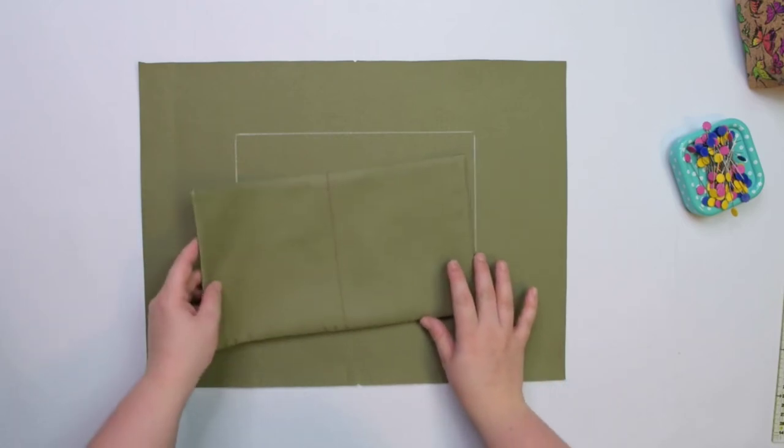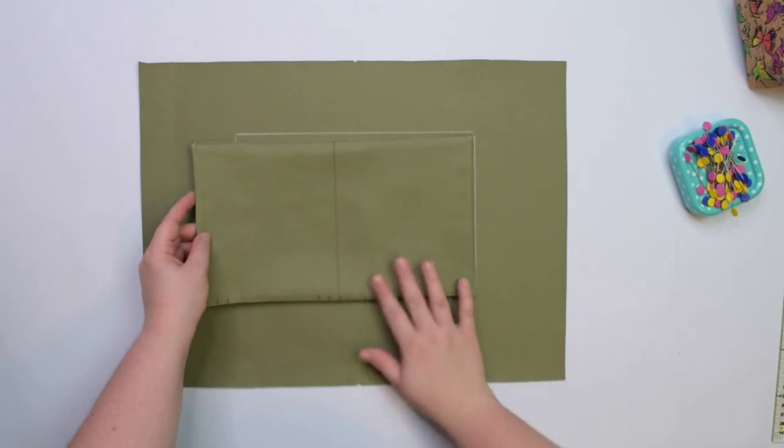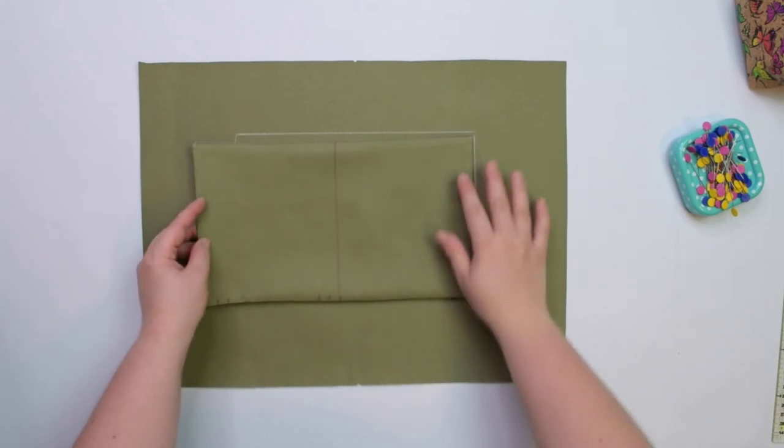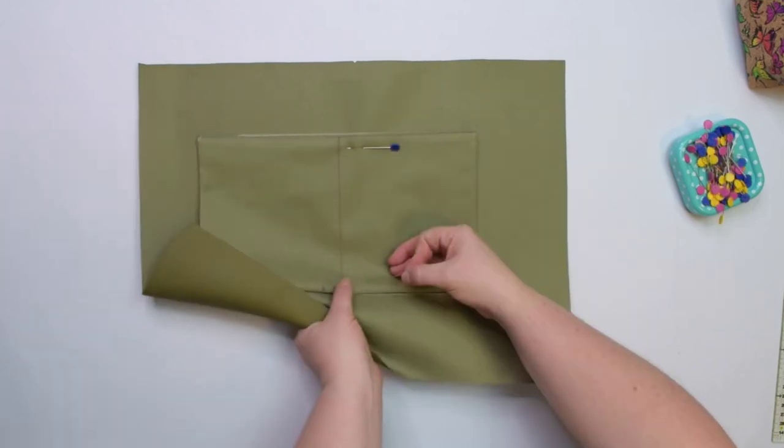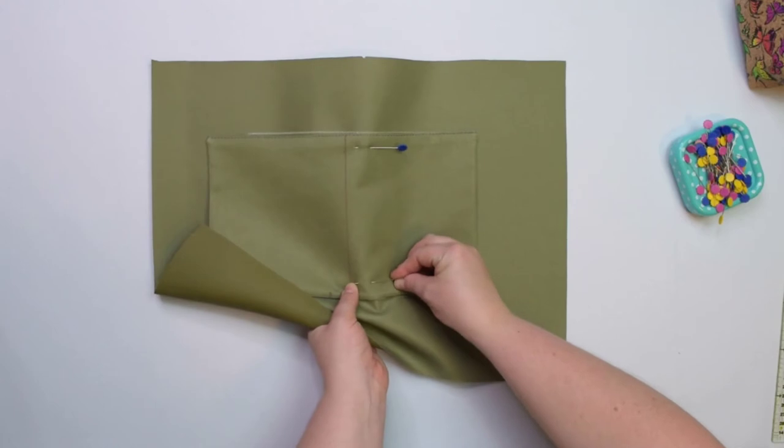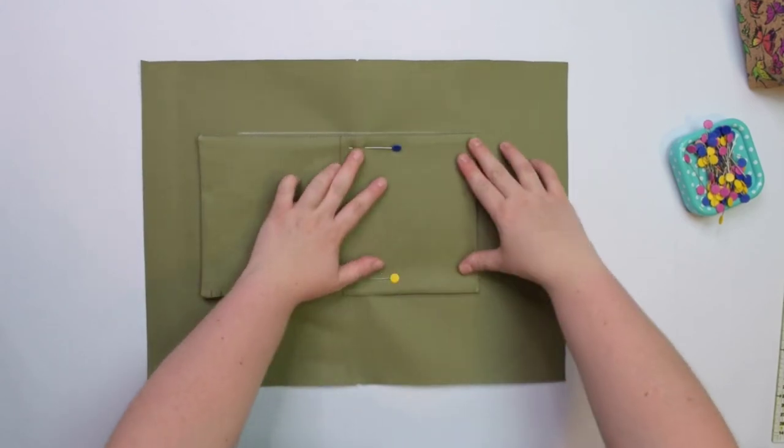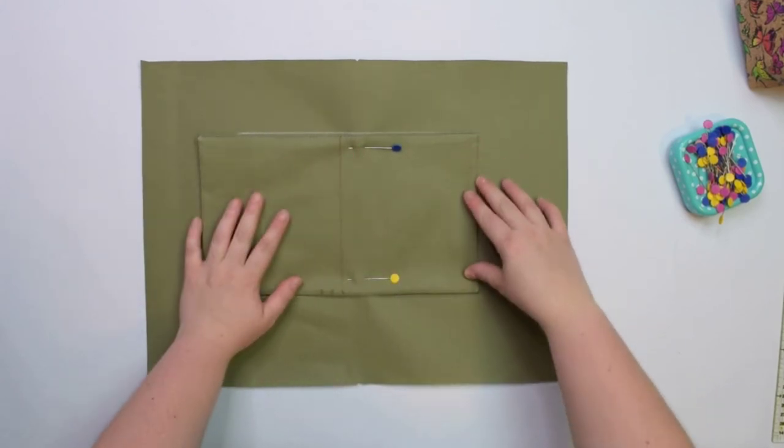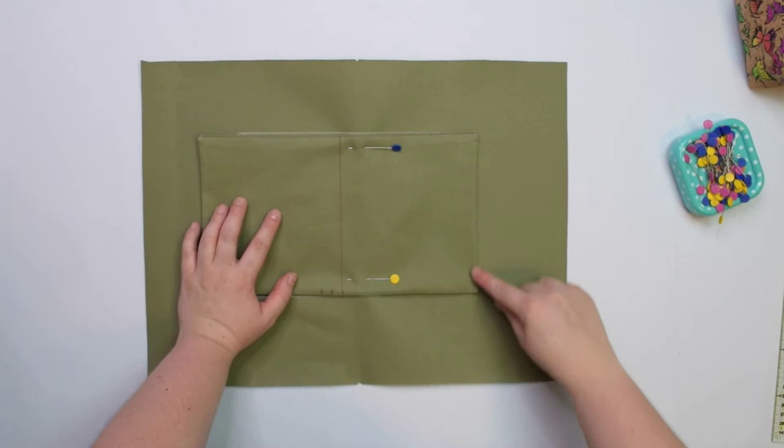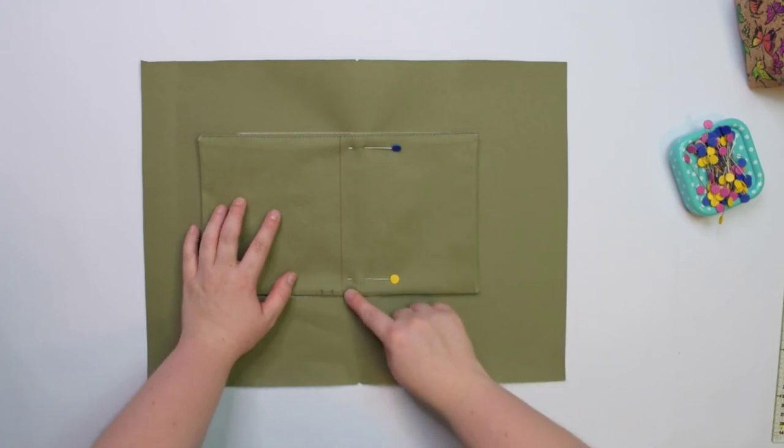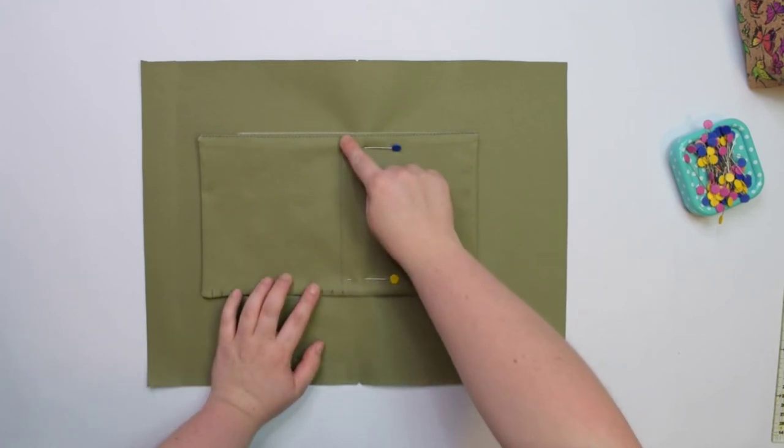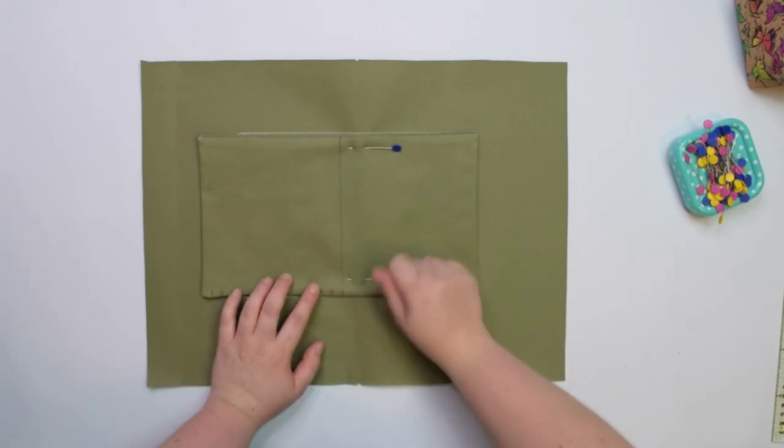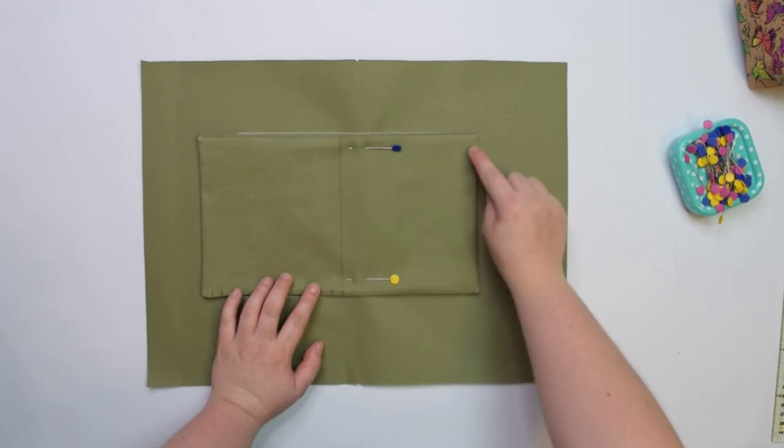First, line up the right side of the pocket inside the rectangle and pin it in place. You are going to topstitch along the side, pivot at the corner, stitch the bottom edge, pivot again at the last notch and sew on top of the stitching line. If you want, you can also stitch tiny triangles at the top to anchor the pocket.